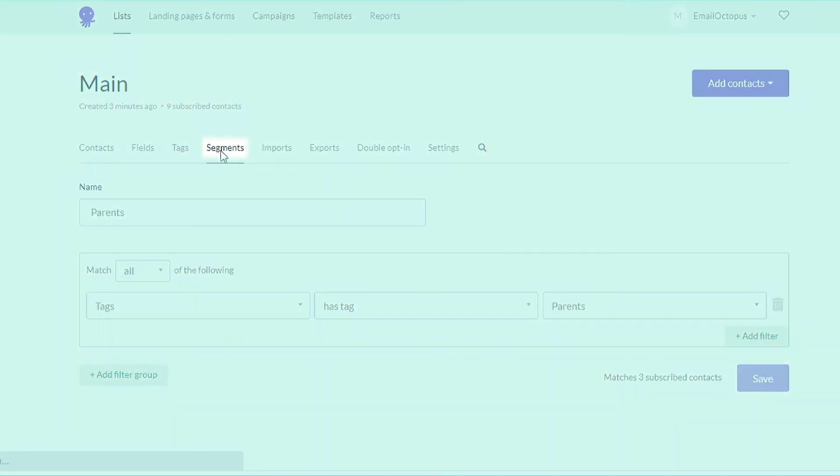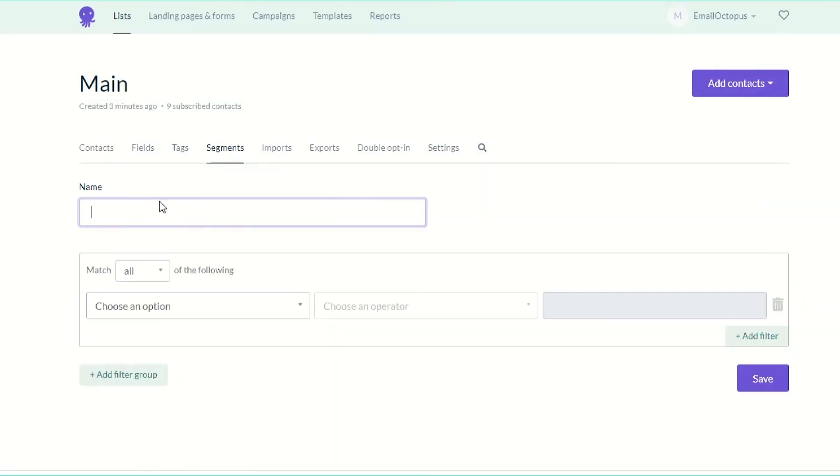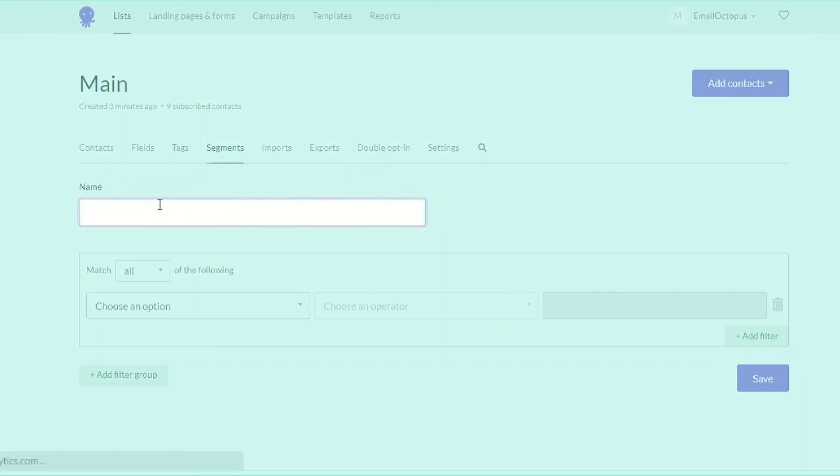And click on segments again to add another one. This time for teachers. Follow the same steps. Just type teachers here.